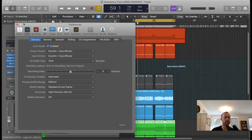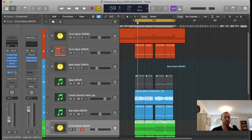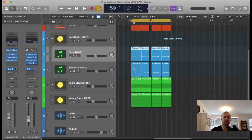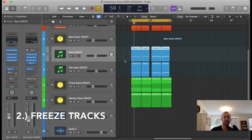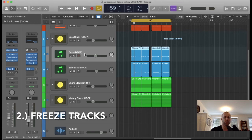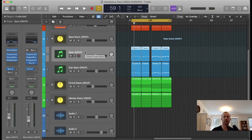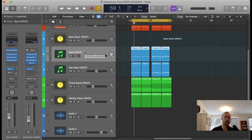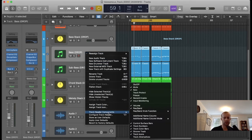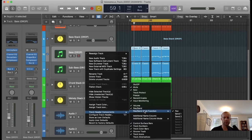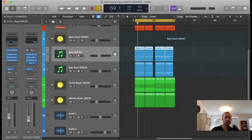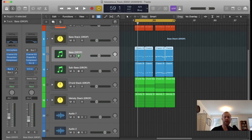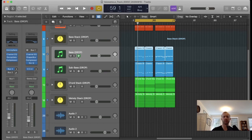My second favorite method for reducing strain on your CPU is to use the freeze tracks function. So if you have a track that's totally done and you anticipate making no more changes, you can freeze the track and this will create an audio file of that track. You right-click, then go to Track Header Components, then hit Freeze. This brings up this icicle or snow-looking symbol. You check that, and then when you hit play or space bar, it'll take some time to process, but it'll process that track as an audio file and that will definitely reduce strain on your CPU.